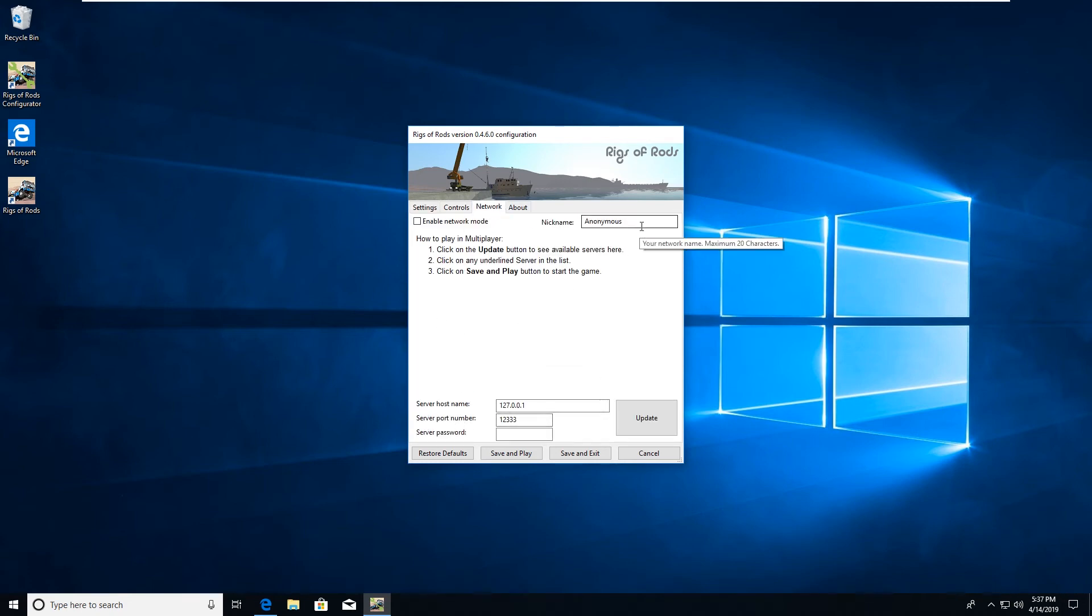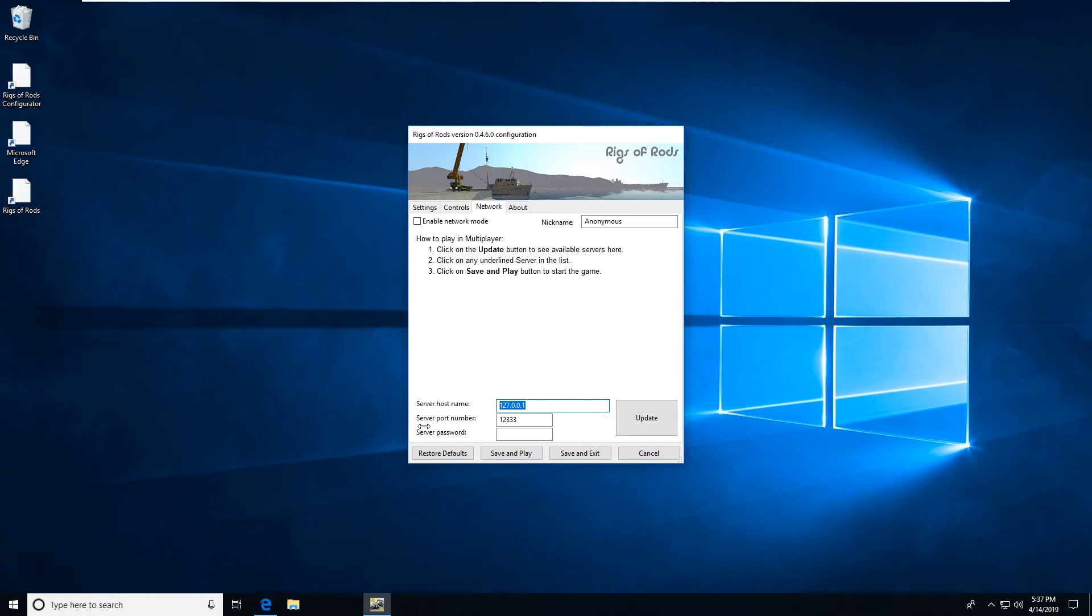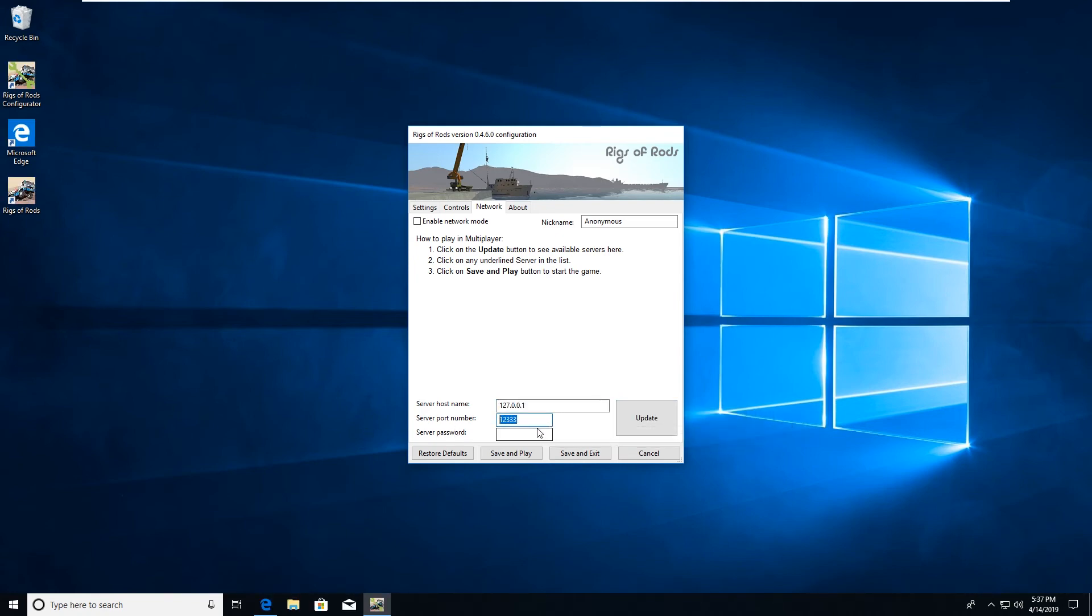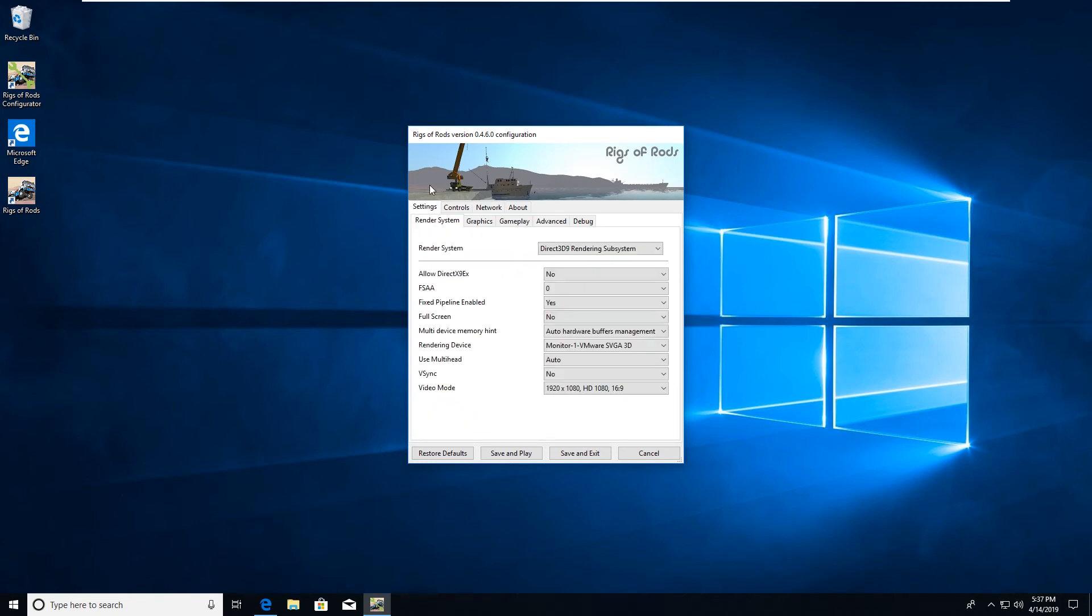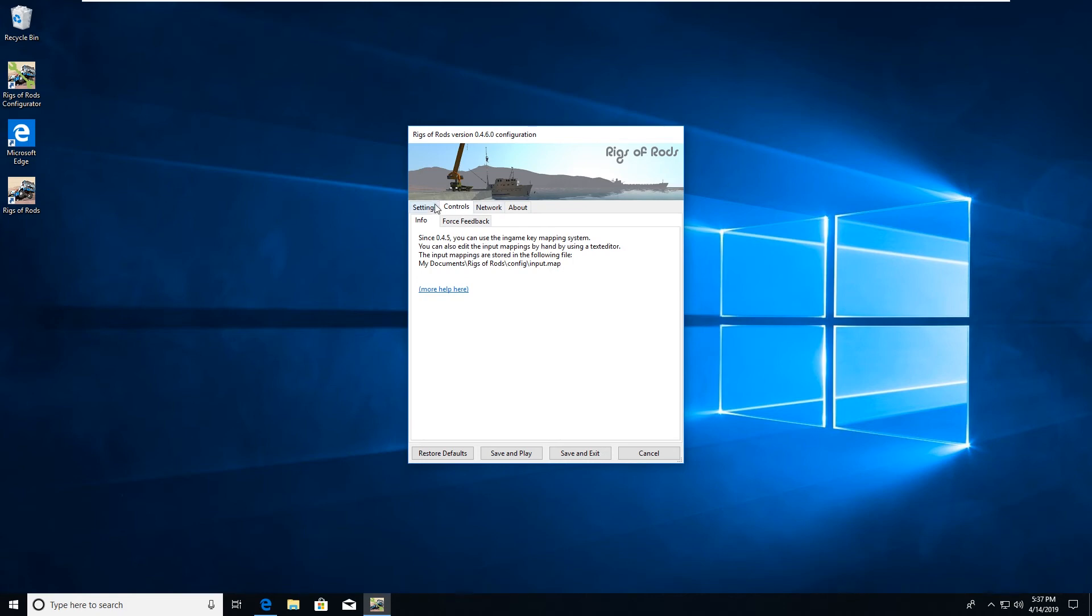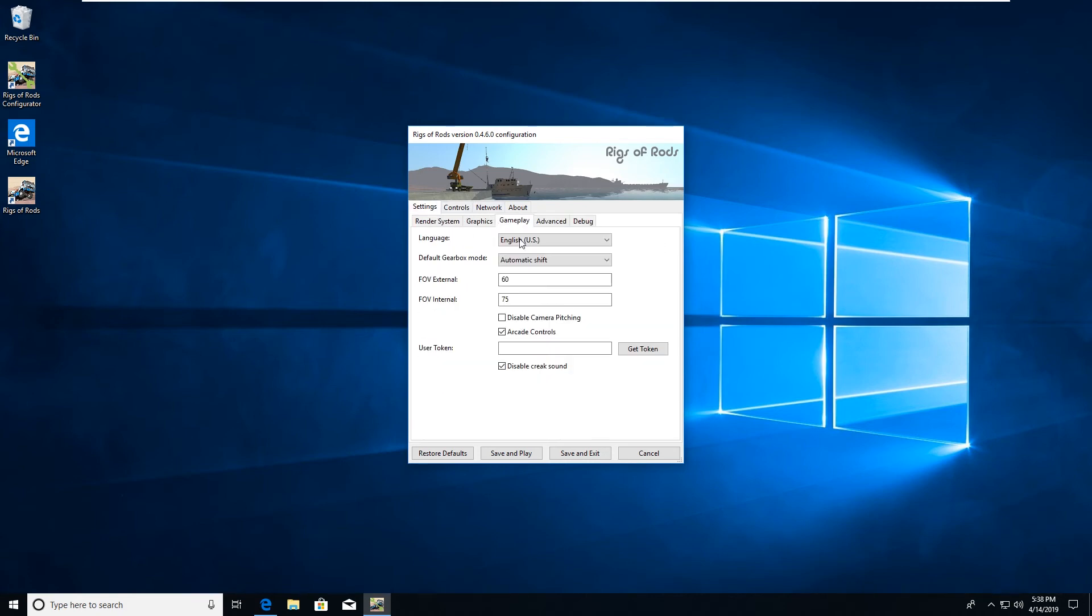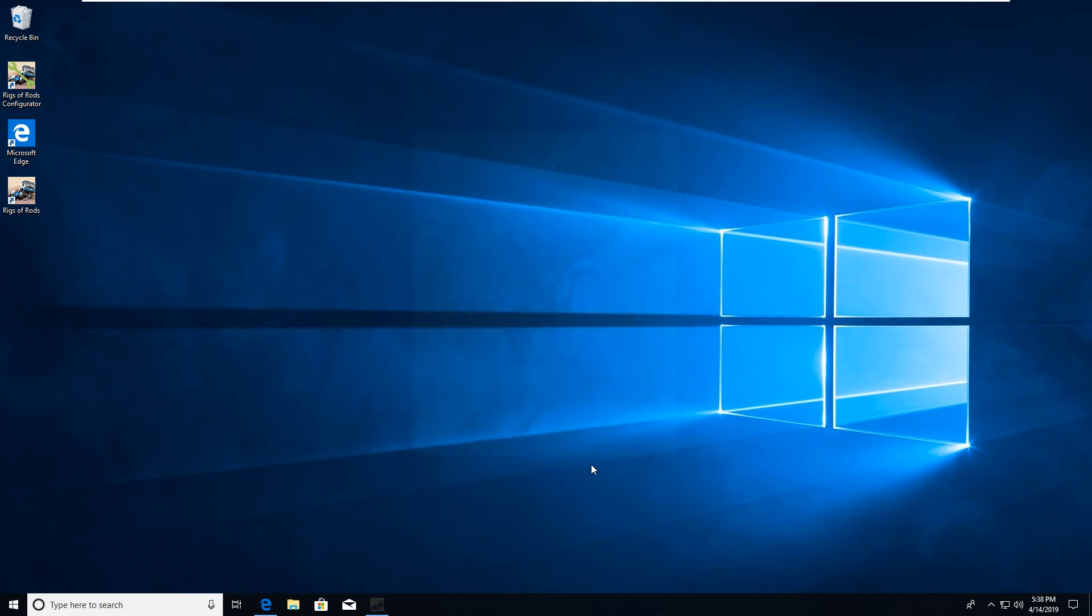If you have a multiplayer server to connect to, your server host name will go here. The port number would go here and the password would as well. If you have a user token you would initially enter that under the gameplay menu. So hit save and exit and then start the game.